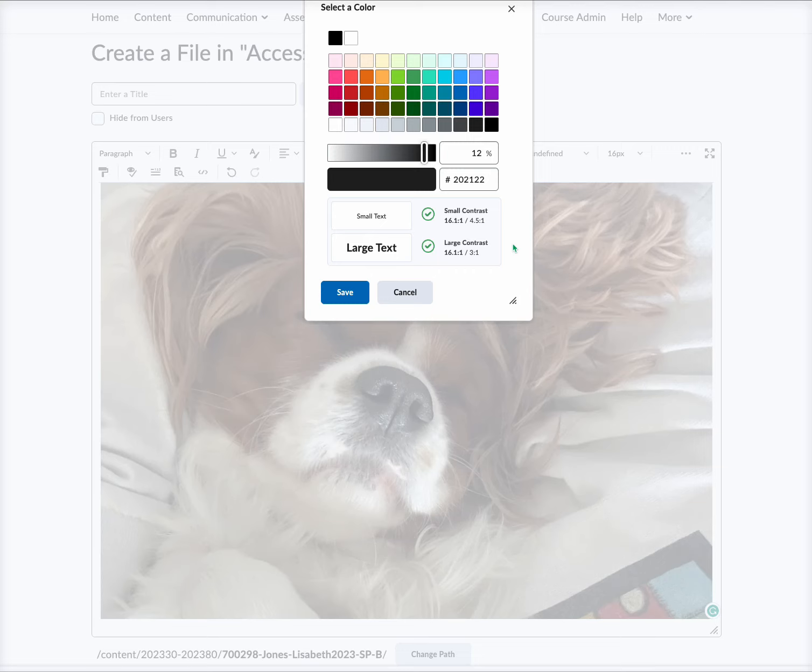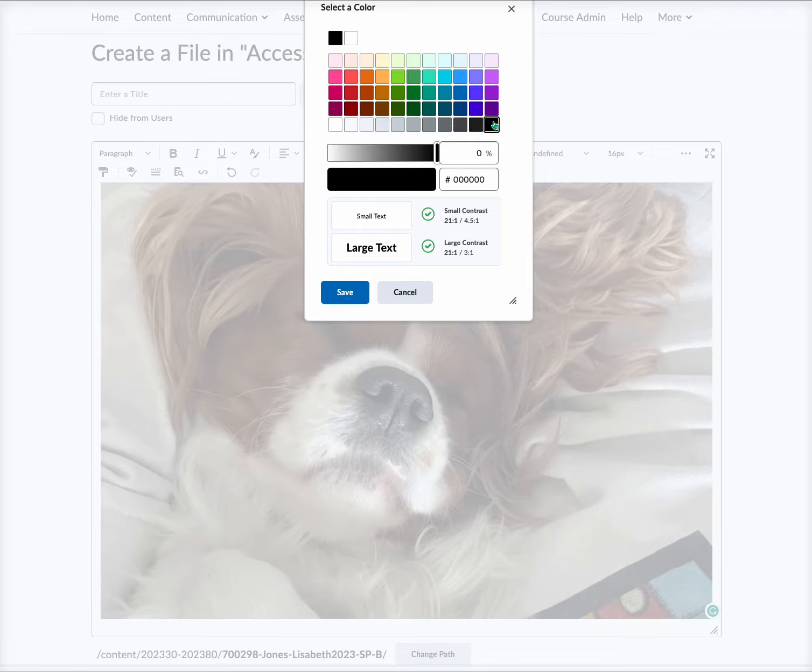You also want to make sure that you select background and font colors that have stark contrast. So if you have a white background, maybe select a very dark color to contrast against that. You don't want to input a lot of patterns that can be visually distracting. You will hit Save, and you'll have your selected font color.